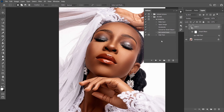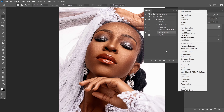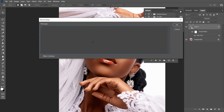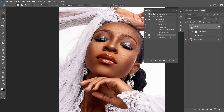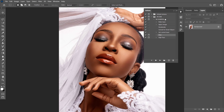You can guide whoever will be using your action in future. What you do is click on this place, go to Insert Stop. Like I said, it's like a note. Let me just give a warning — 'Choose radius wisely.' You can always write anything you want as a guide. Then allow continue. That stop has been recorded inside my action. Let me delete my action again to show you the essence of that guideline.